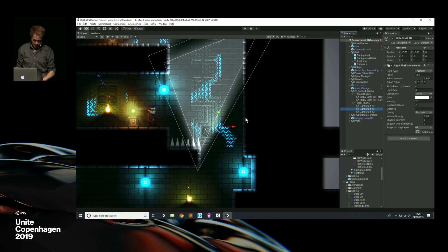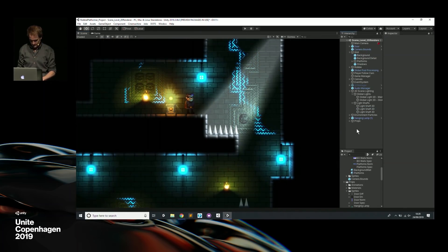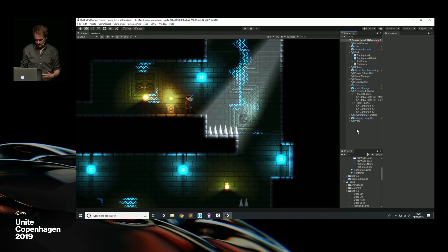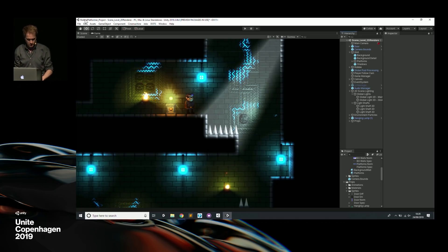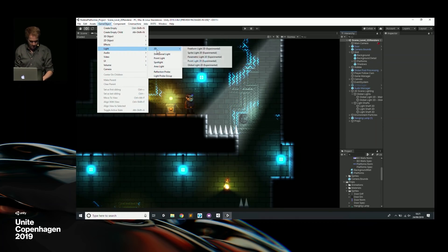So we've got a nice big light shaft that looks like that. That's a freeform light. I've been through global light, point light, and freeform light. The next one I want to talk about is sprite light.